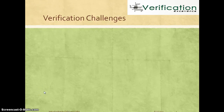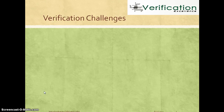Hello everyone and welcome to this lecture. In this lecture we are going to understand in general about a verification methodology. We are going to take a quick look at some of the verification challenges such that we understand the importance of verification methodology.